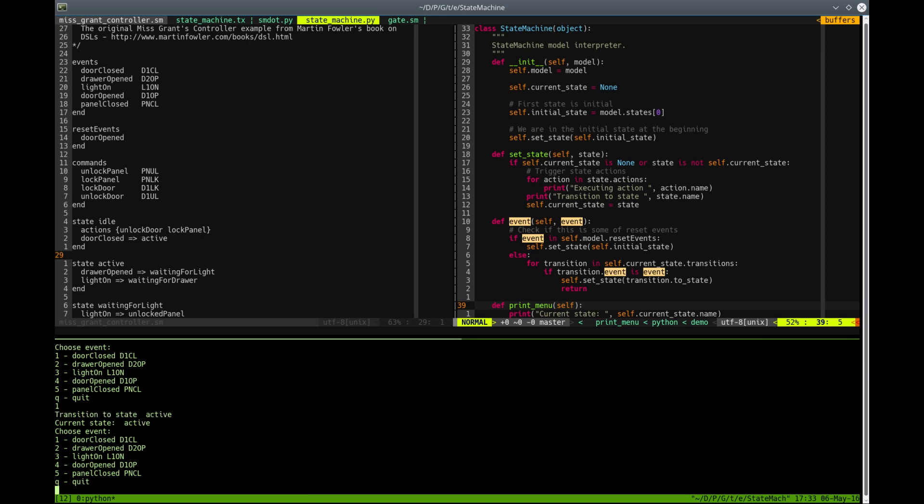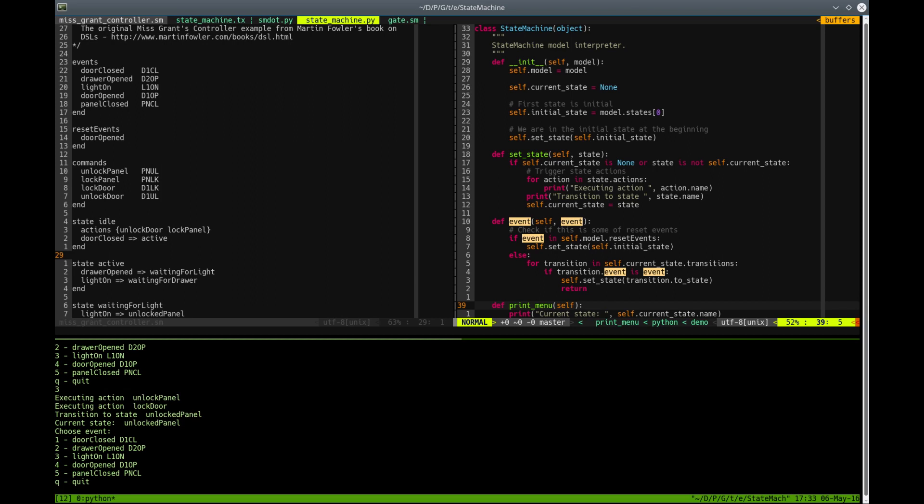Now we are in active state. Let's try to open drawer. Now we are in state, waiting for light. Let's turn on the light. We are now unlocked the panel.